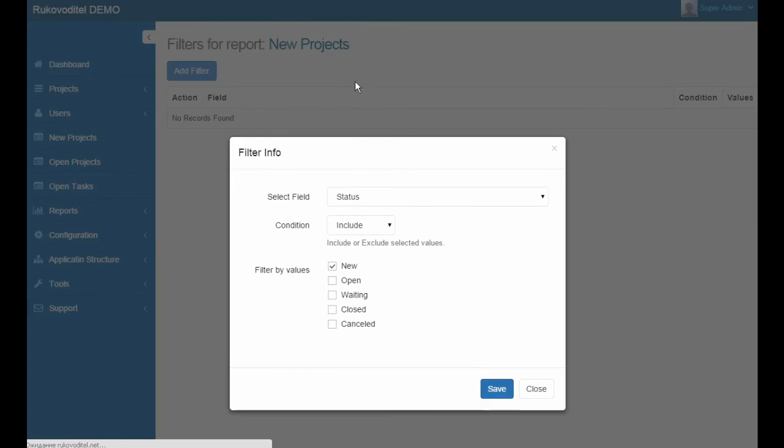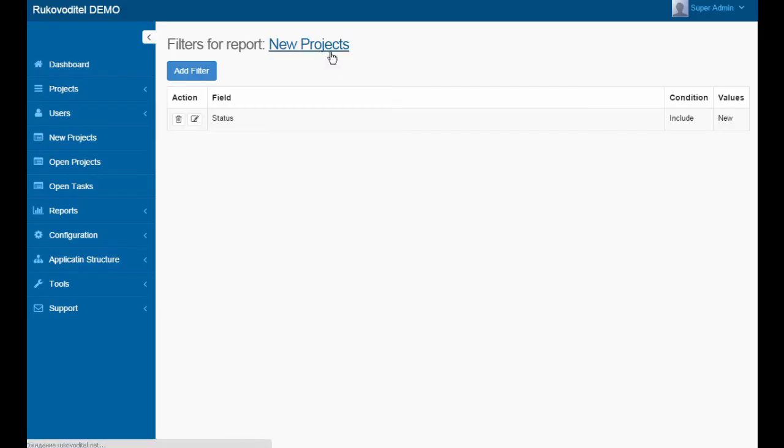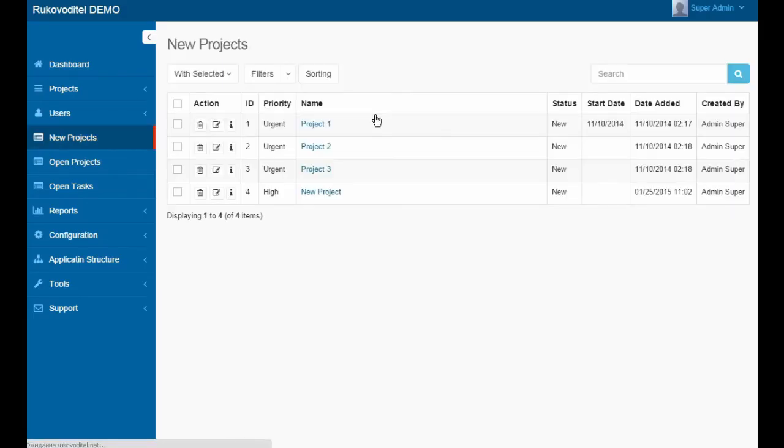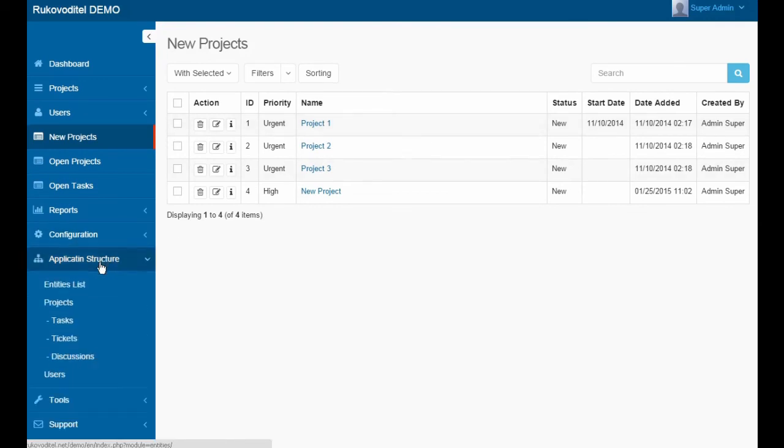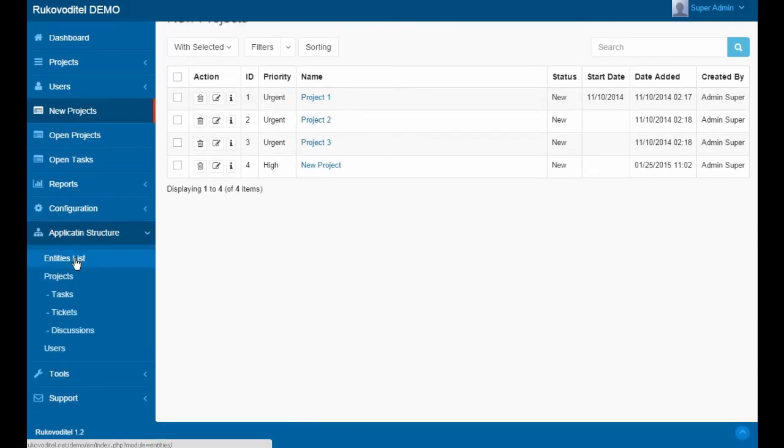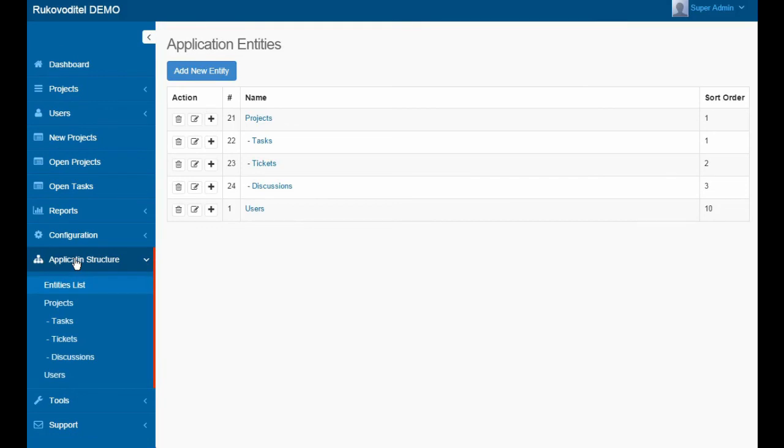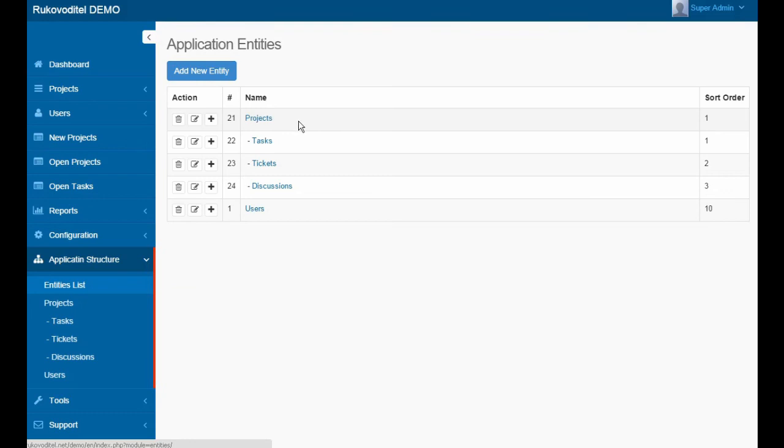As a result of the report, we will select all projects with the status New. Let us briefly consider the application structure. On the application structure page, we have the opportunity to create additional entities and the relationship between them.